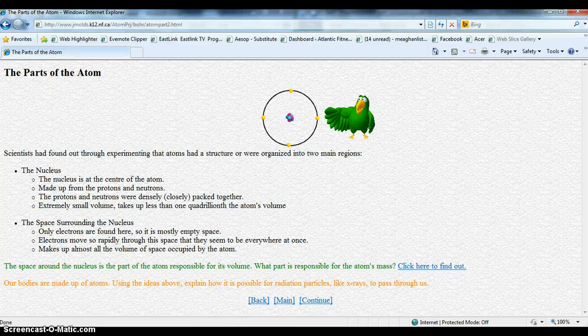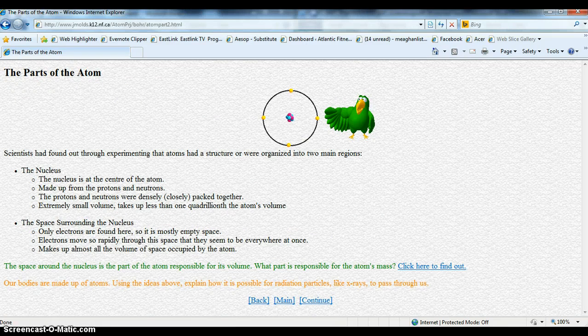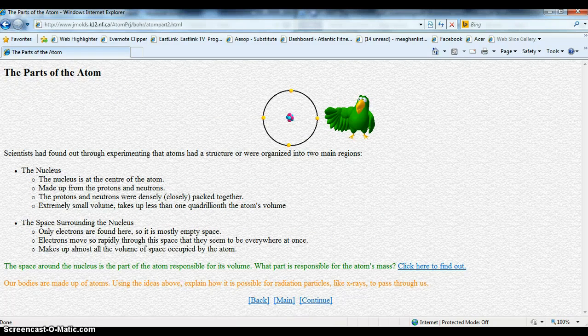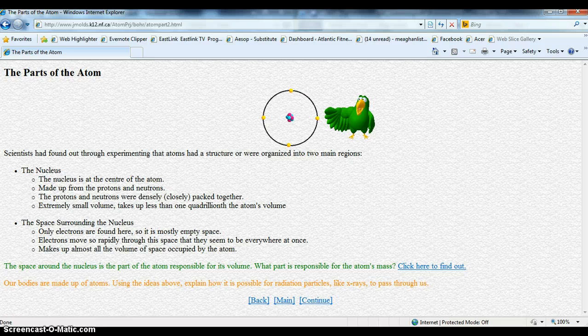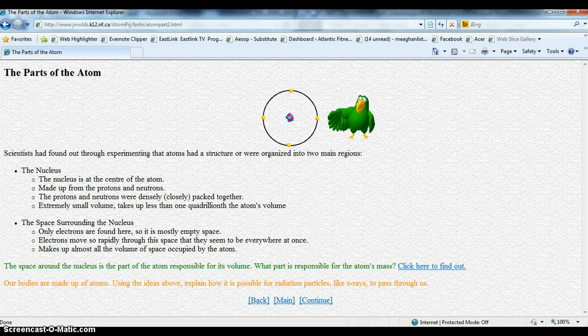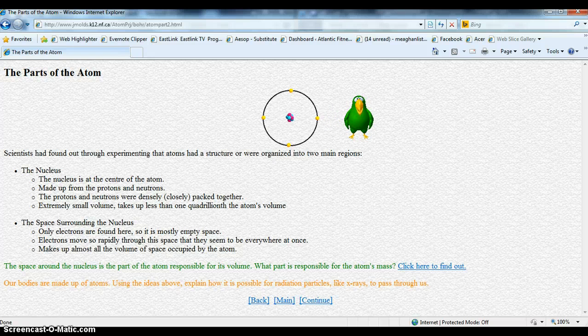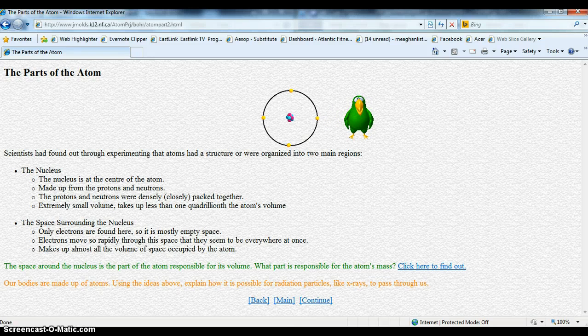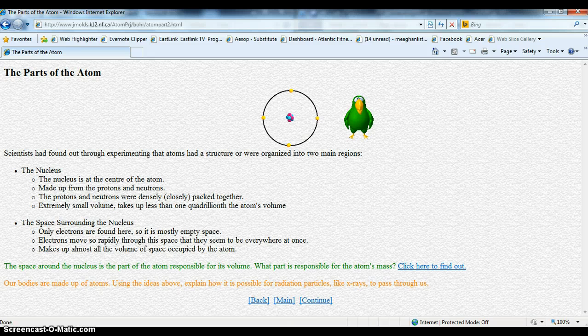This model shows the two parts, or areas, of an atom. In the center is the nucleus where most of the atom's mass is located. Remember the protons and neutrons pack together to form the nucleus.